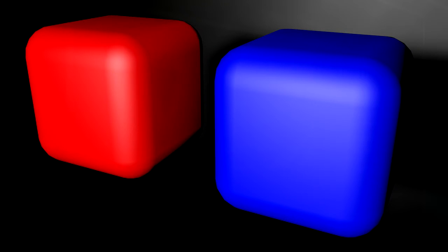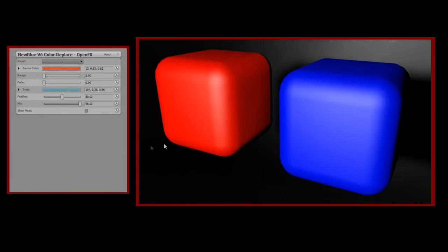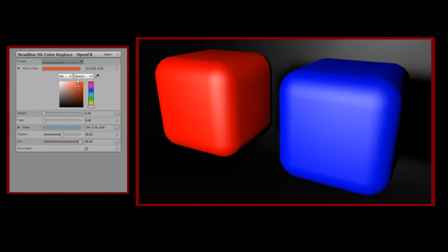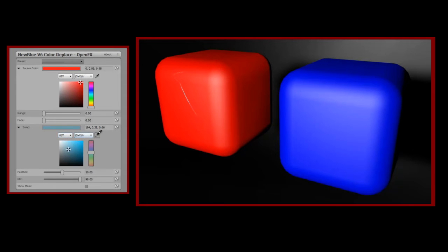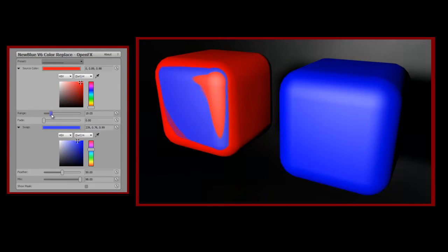To demonstrate how it works, here I have two colorful cubes, lovingly crafted for your viewing pleasure in a 3D modeling application. The workflow for Color Replace is very simple. You simply select your original color, either by choosing from a palette or by using the eyedropper on your image. You then select your desired color, again through the palette or directly from the image. You then gradually increase the range of colors the plugin will select until your source color is completely replaced by your swap color. It's that simple.